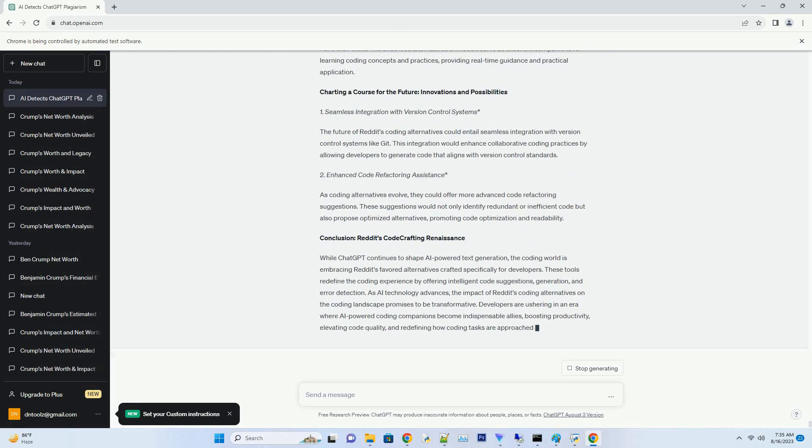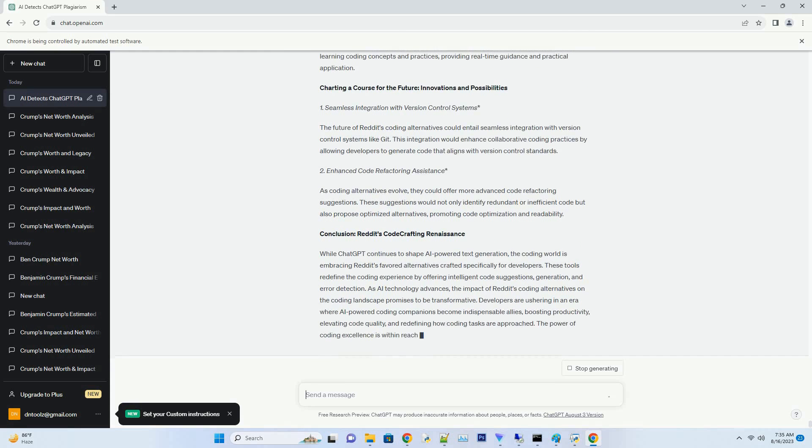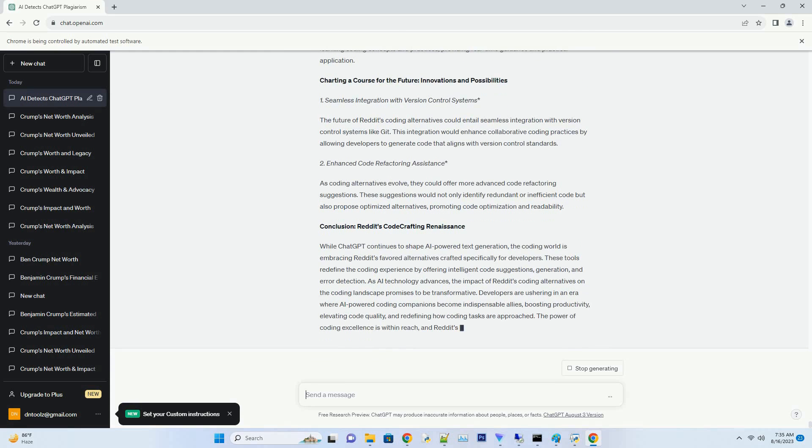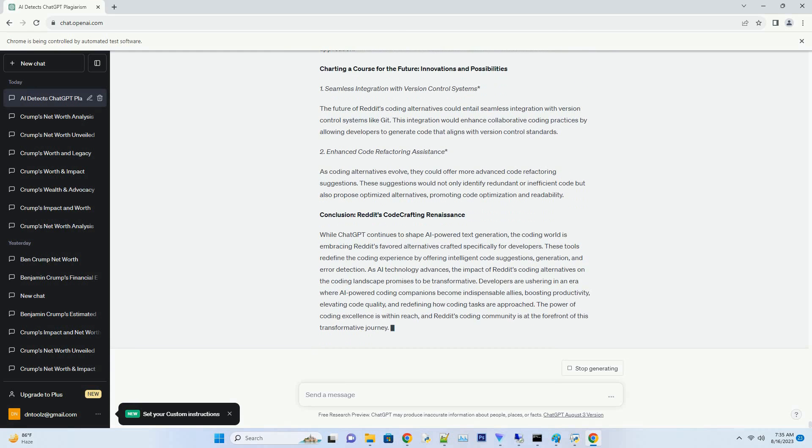Pioneering Rapid Prototyping. In the realm of rapid prototyping, Reddit's favorite coding alternatives are indispensable. These tools provide instant code snippets, enabling swift experimentation and iteration, which aligns with the Reddit coding community's penchant for innovative problem-solving.